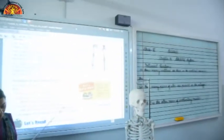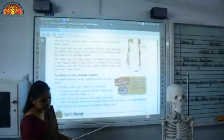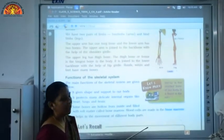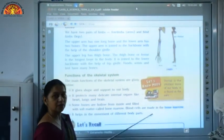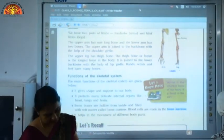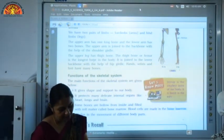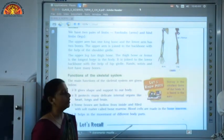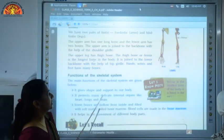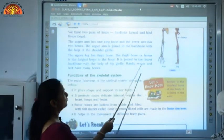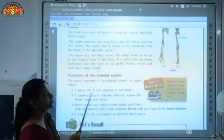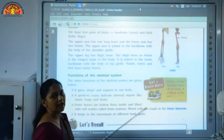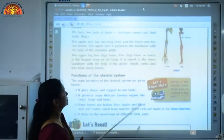The thigh bone or femur is the longest bone of our body — this is a very important topic. You can underline on page number 71 that the thigh bone or femur is the longest bone of our body. The hands, wrists, and feet also have many bones; the maximum number of bones are present in our hands and feet.